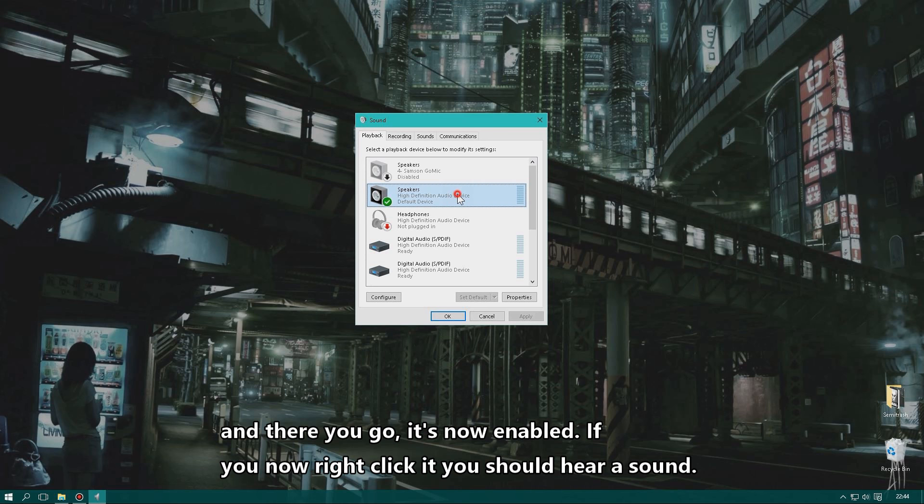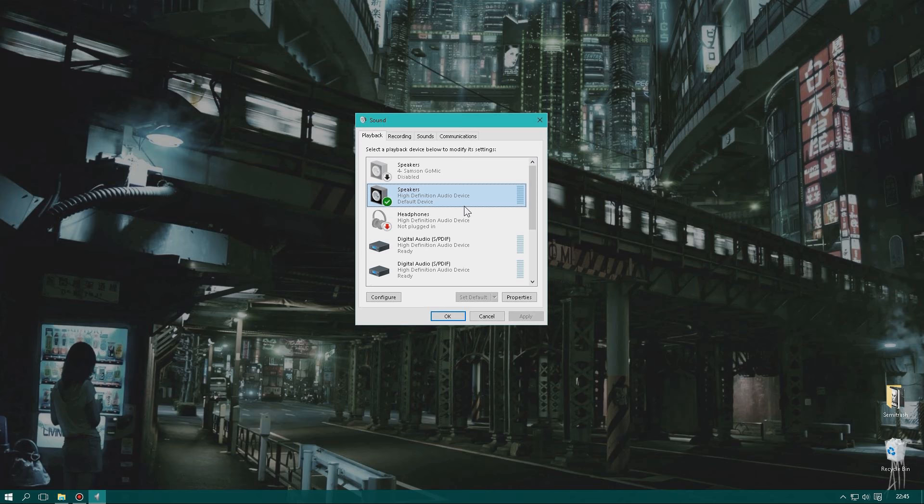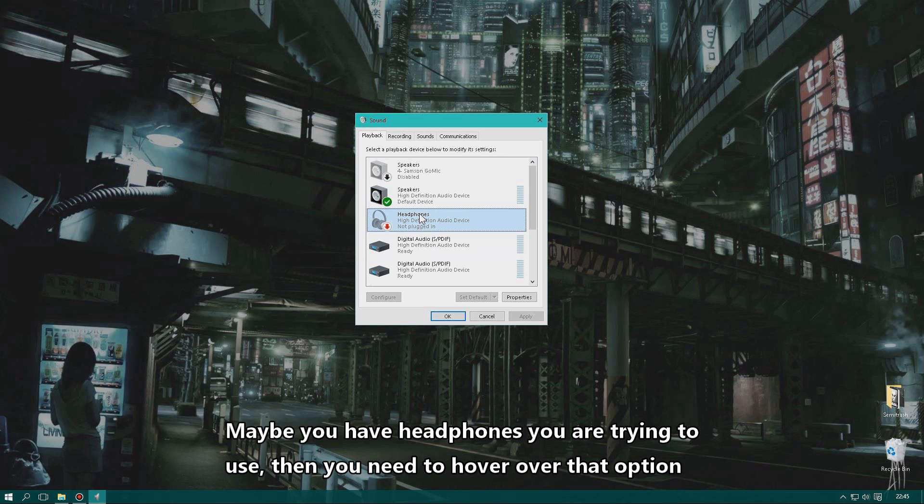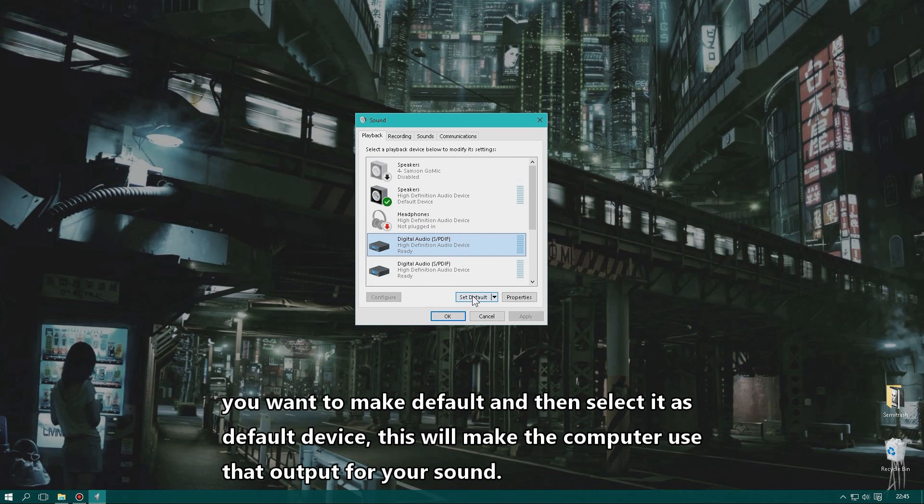Now it's enabled. Right-click it again and click Test — you should now hear sound from the sound system just like normal. If you want to use headphones or a different output, hover over the device you want, and click Set as Default to make it your default sound output.